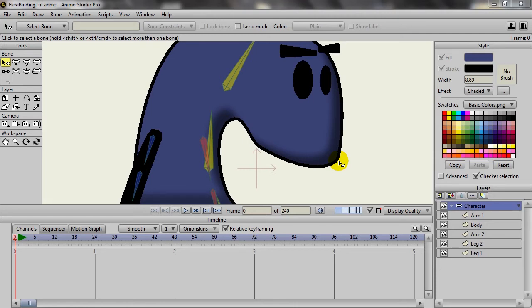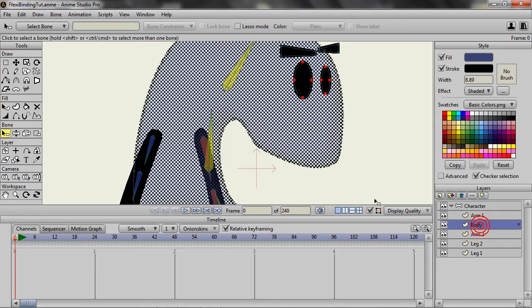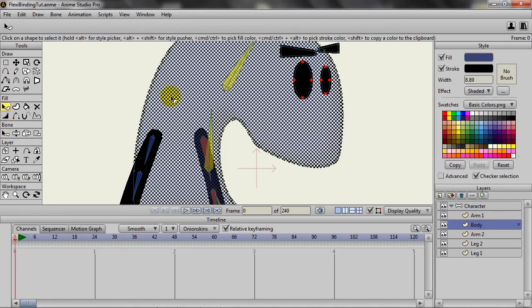If I take the body layer here and click on the Select Shape tool and make sure that the shape is selected, I can go forward with this and see the effects take place.